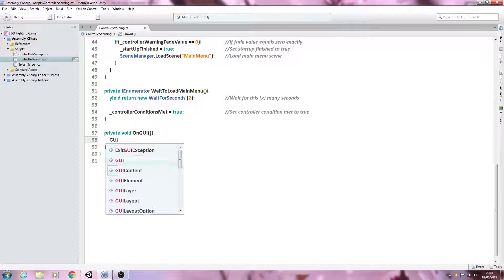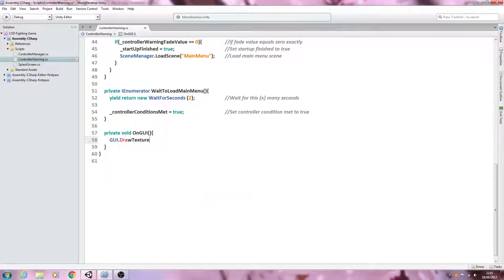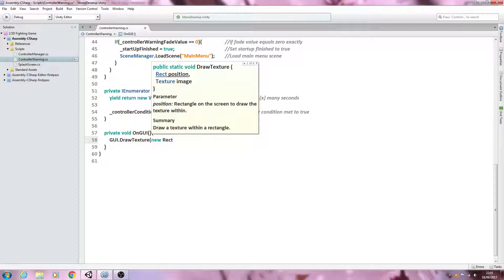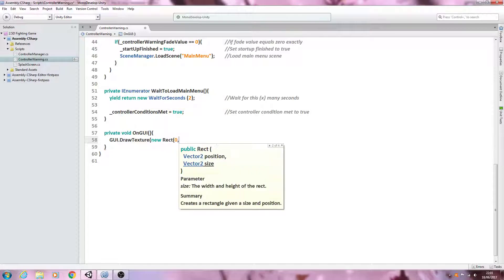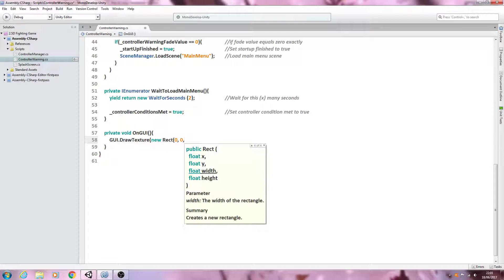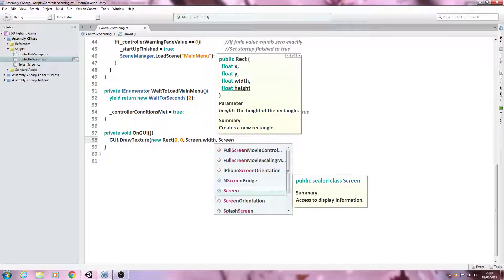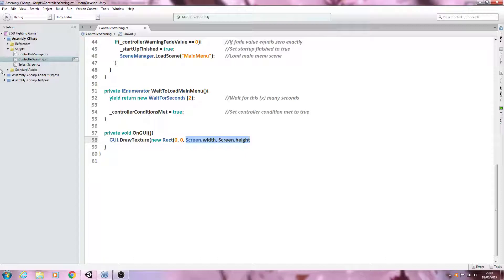Let's come inside the function. We're going to say GUI dot DrawTexture and open brackets — it's of type new Rect, open brackets again. We'll first define where to start drawing. We want to start drawing right in the corner of the screen, so we use a value of zero comma zero. Then we'll say Screen.width comma Screen.height, which defines how big to draw it — in this case the entire screen width by the entire screen height.